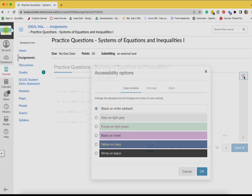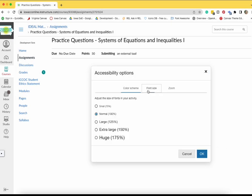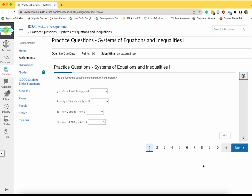By clicking on the Accessibility icon in the upper right, you can adjust the color scheme, font size, and zoom level of an assignment.